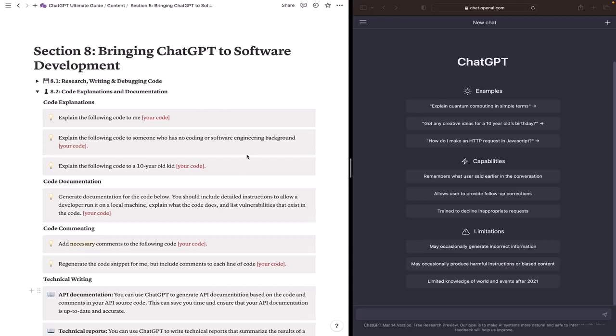To start with we have here code explanations. In the first prompt we are asking ChatGPT to explain a code. So you just need to paste the code and it will explain it to you.